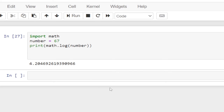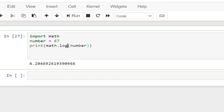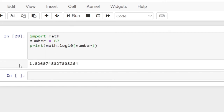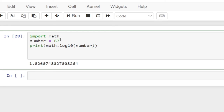We also have the log to base 10. So basically this is going to return the logarithm to the base of 10. So if I do this and run it, you can see this is working — it's giving the logarithm to base 10.